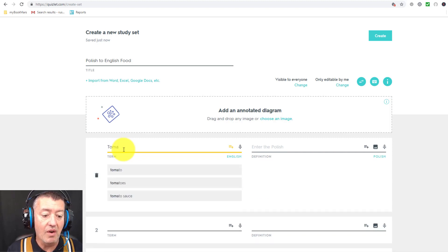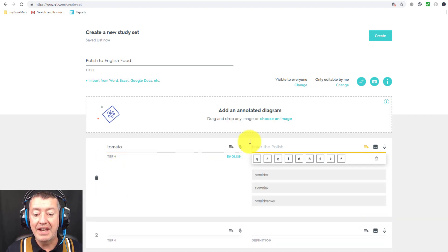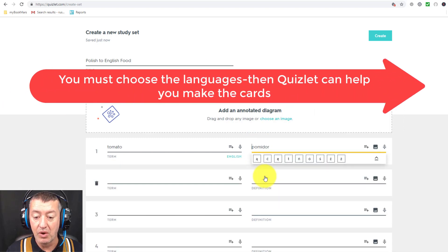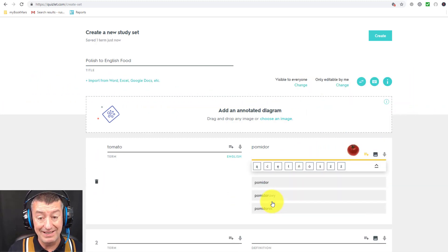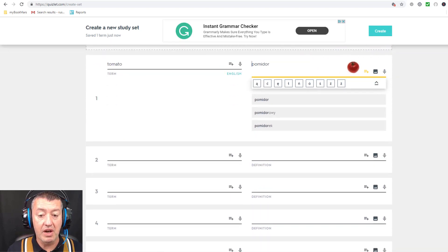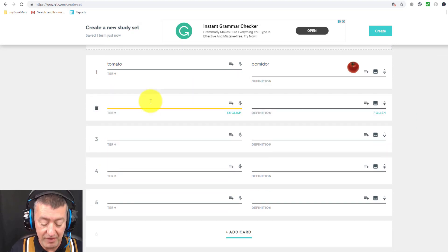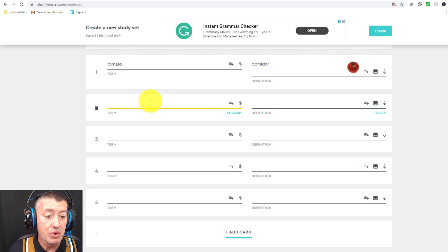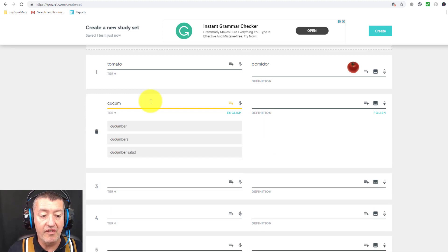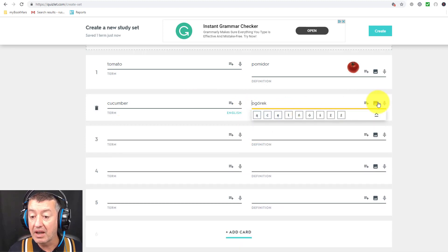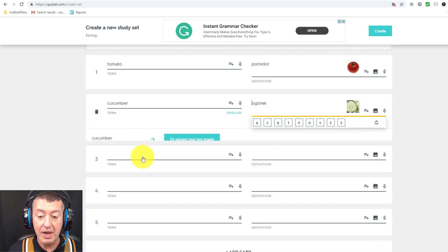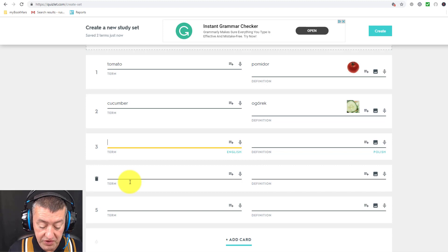I'm going to start by typing 'tomatoes.' What often happens is the word comes up and Quizlet gives me the word in Polish. I'm going to click on it, and I can also add a picture. Don't worry about the sound — that's going to be automatic, as I'll show you in a minute. So that's one card done. Now I'm going to come down to the next one and do another word — let's do 'cucumber.' The Polish word comes up on the other side, I click on it, and again I add a picture.